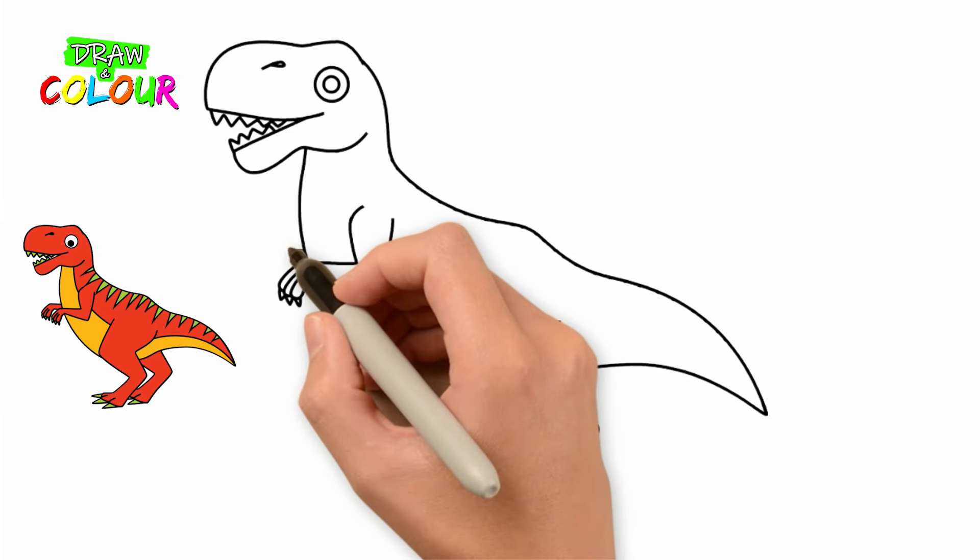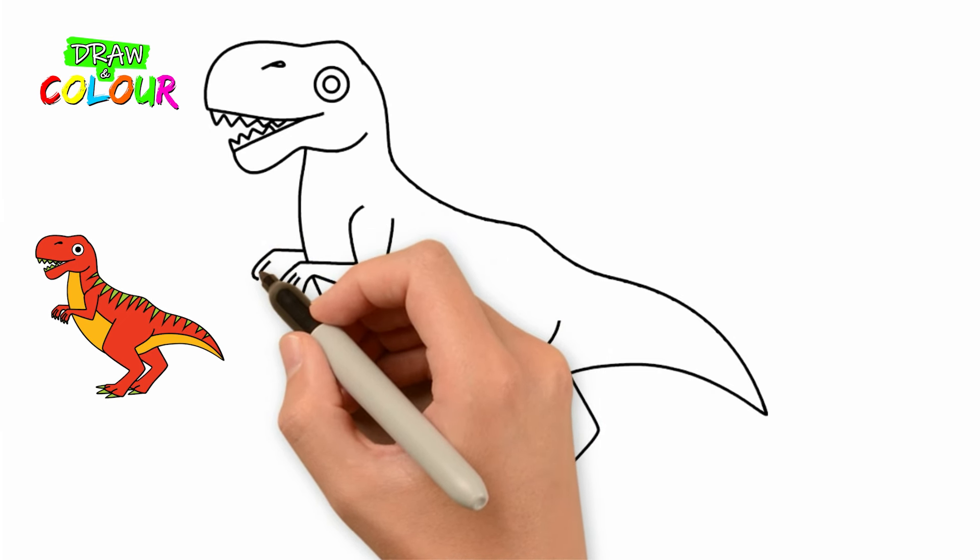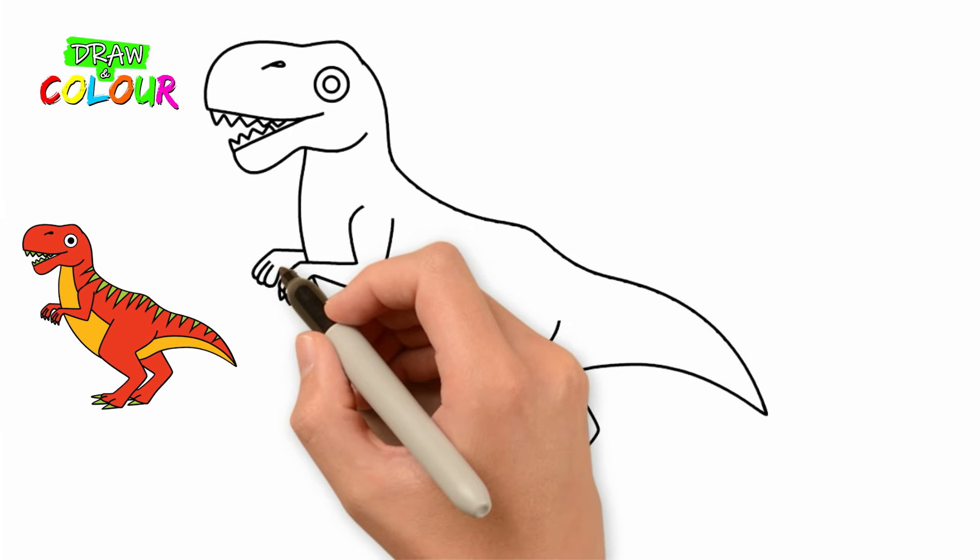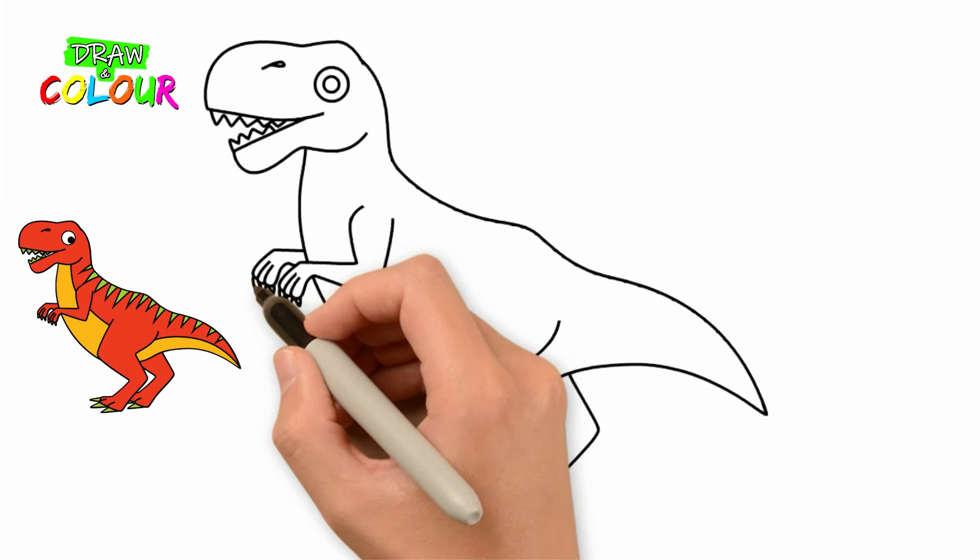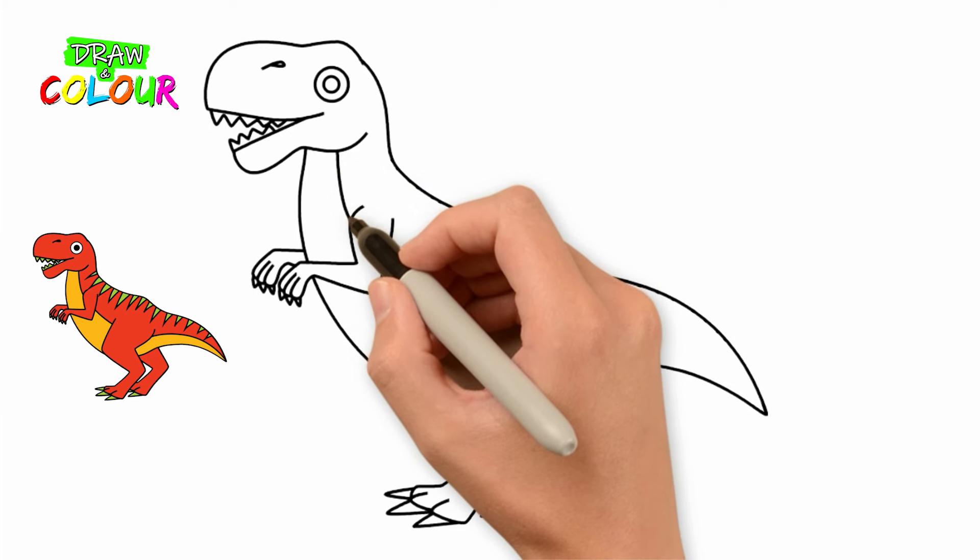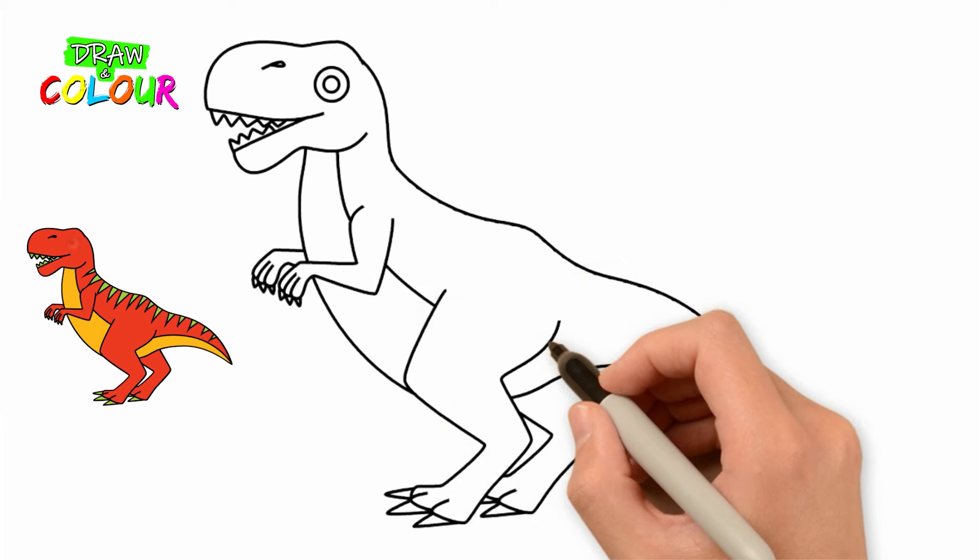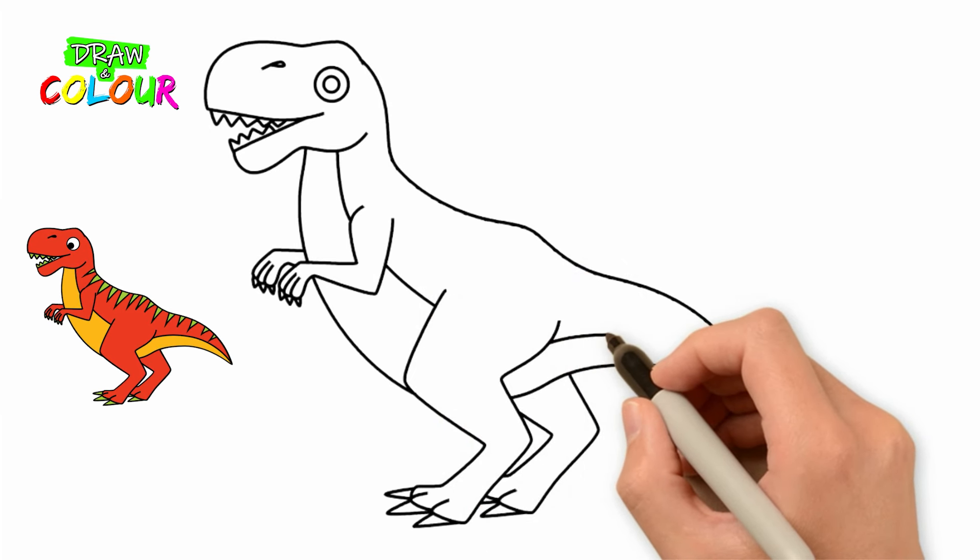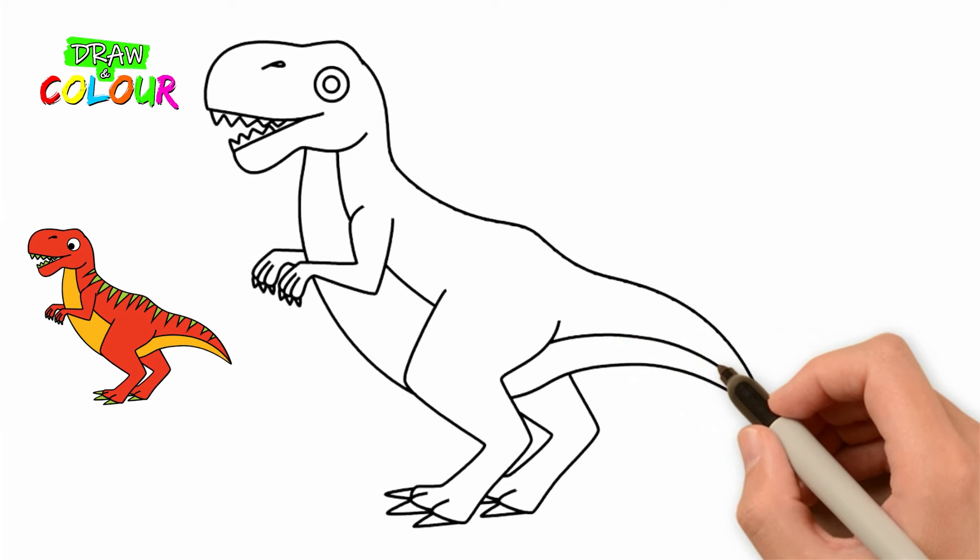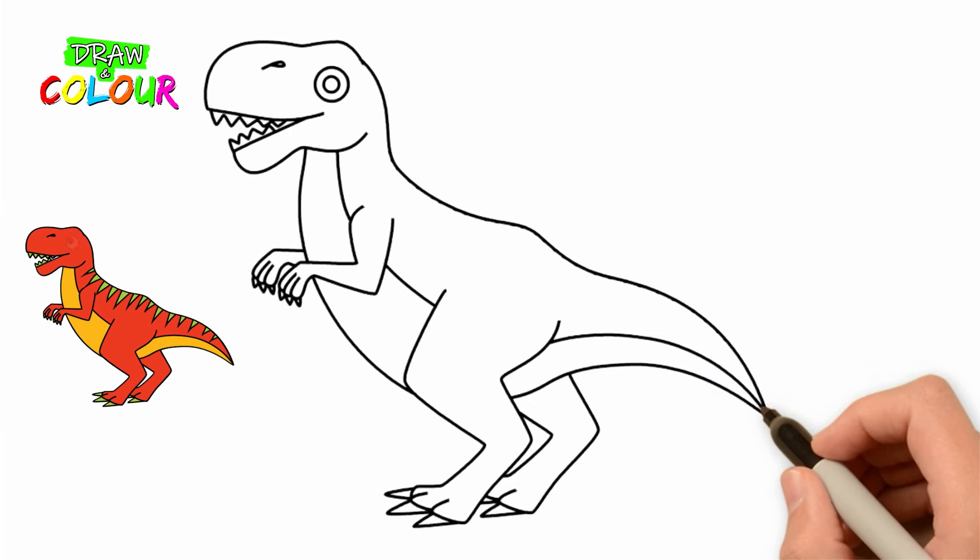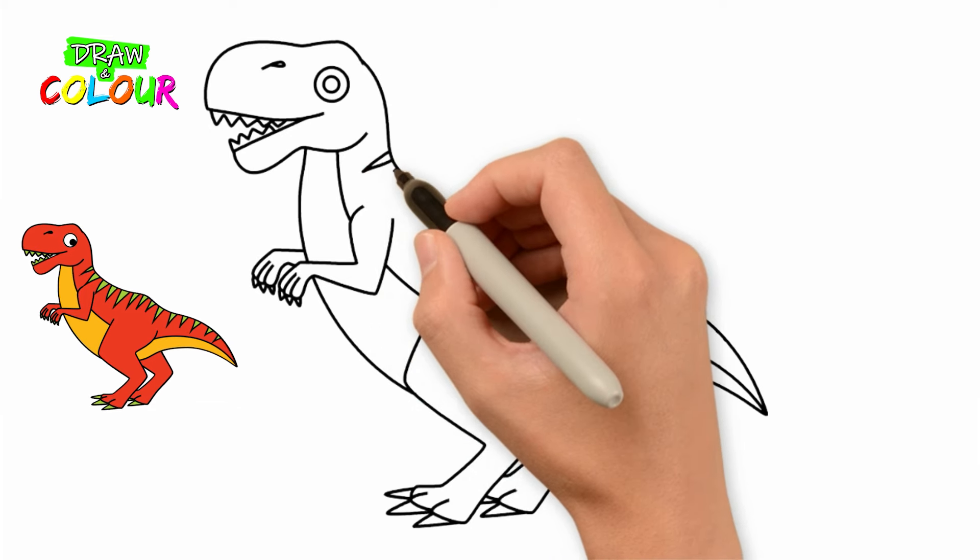Now draw the other front paw with a horizontal line, three toes, and a small curved line. Draw the claws with small V letters. Split the body in half with a curved line. Now draw many upside-down V letters on the dinosaur back and tail.